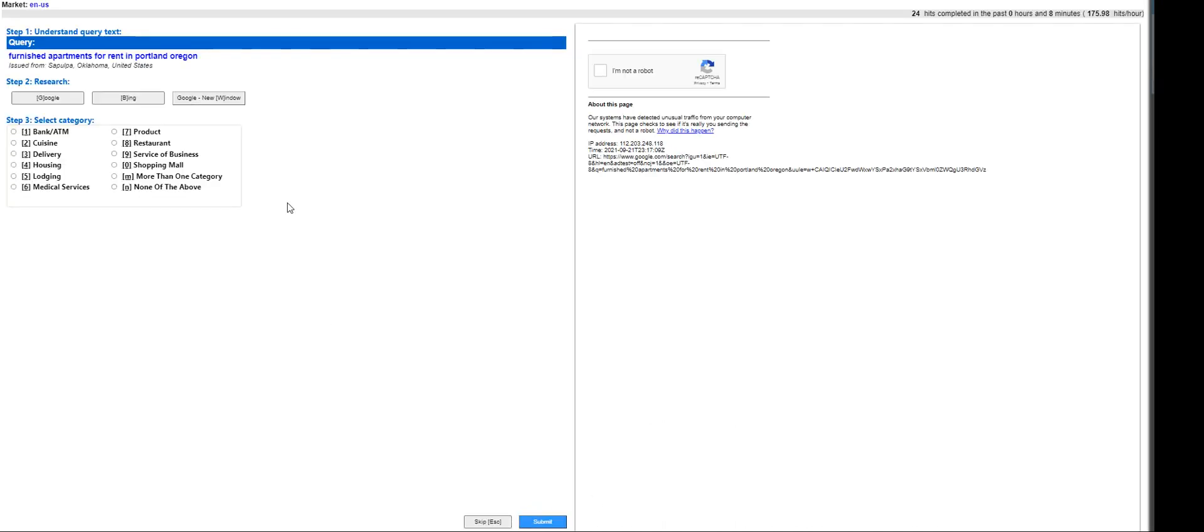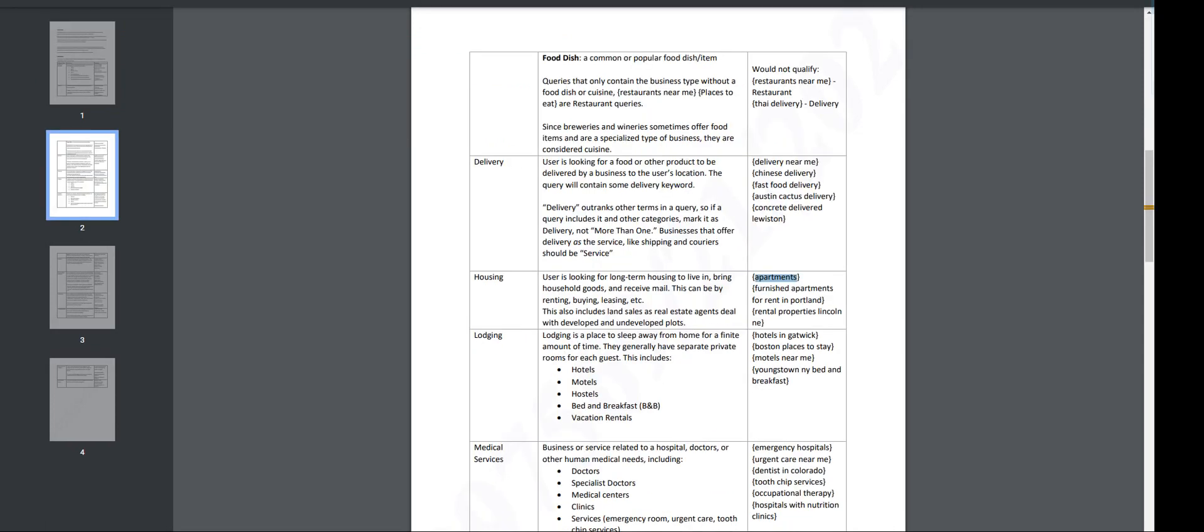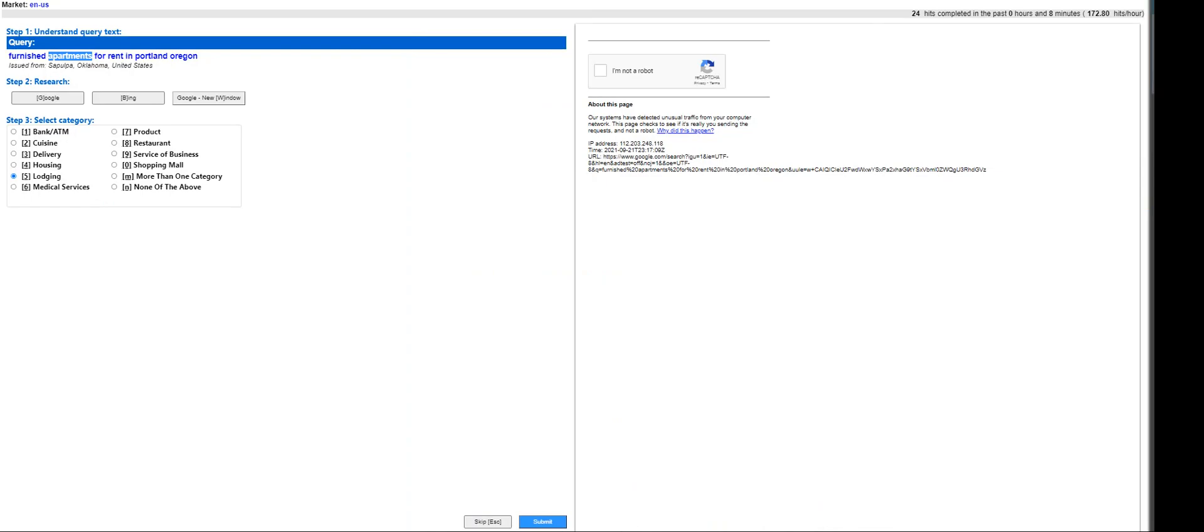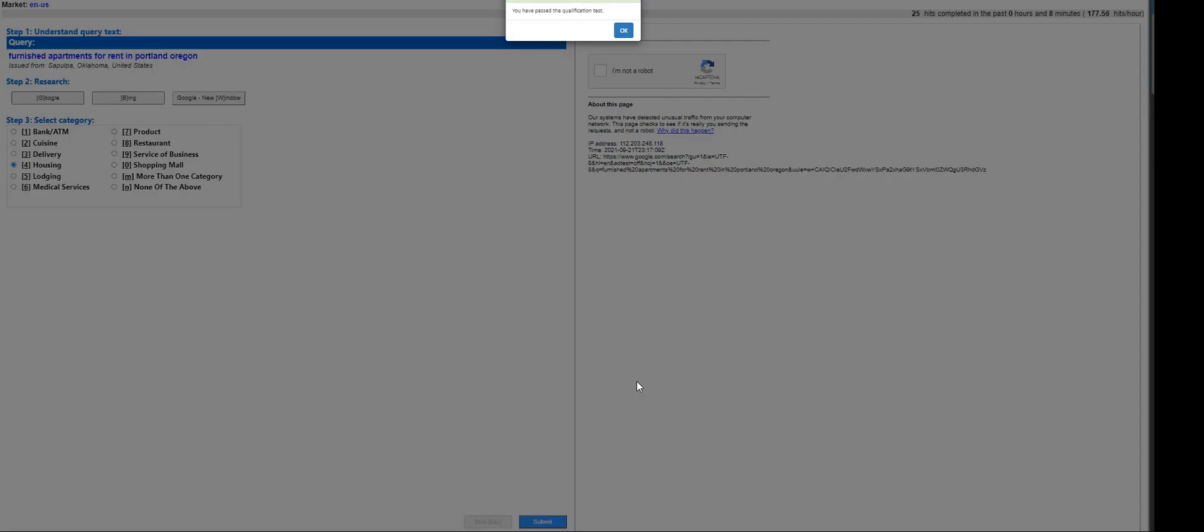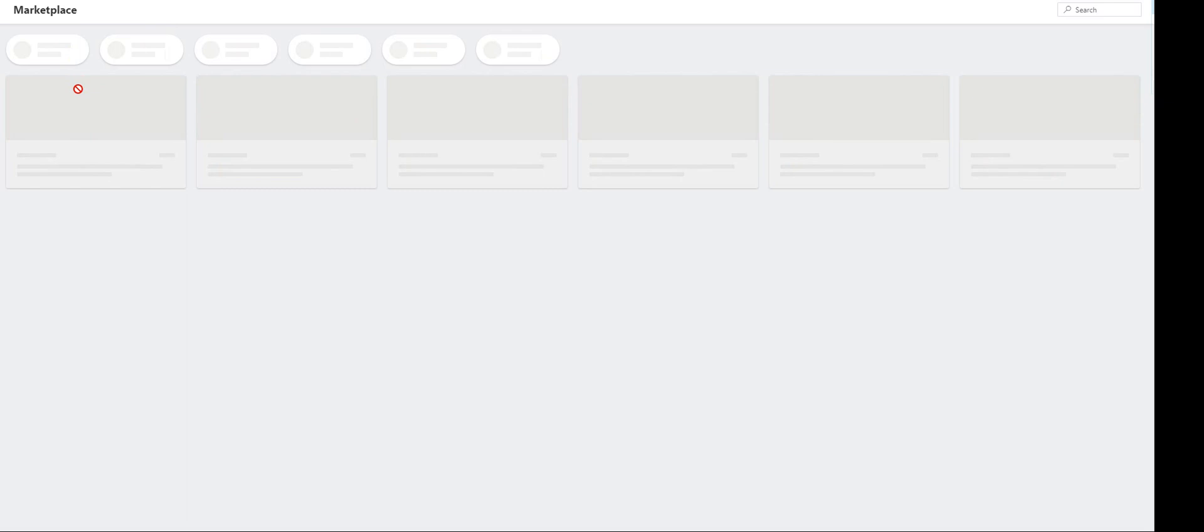Okay, one more head. Furnished apartments for rent - that's going to be lodging. Oh, furnished apartments, wait up. This is quite confusing. For apartments, it's going to fall under housing.